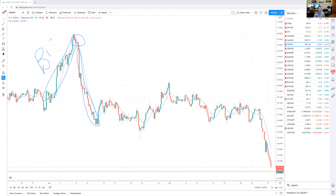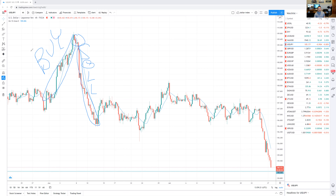Buy here and then you sell here — perfect setup right here.